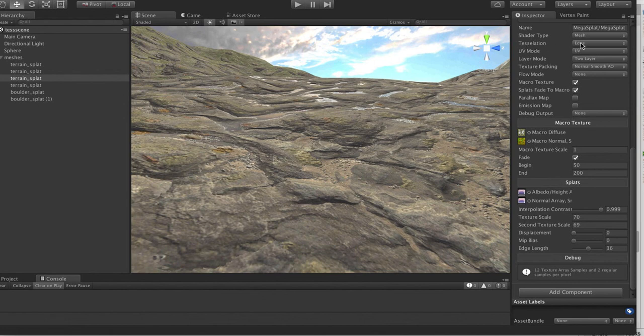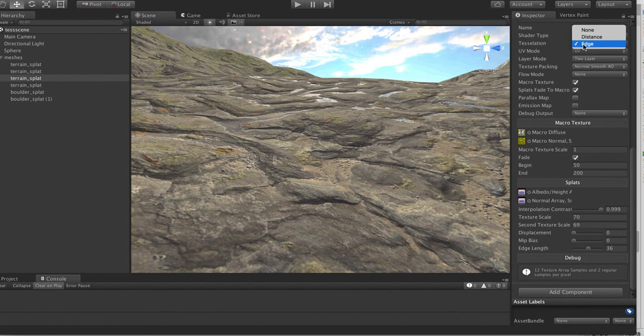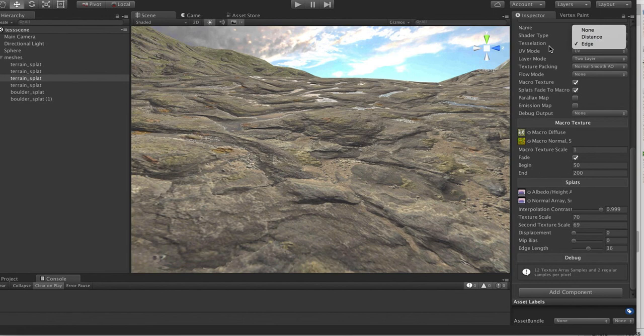The way it works is there's now a tessellation choice, and you can choose between distance and edge mode. That controls how tessellation is decided. When it decides to split a vertex, is it based on the length of an edge in screen space, or is it based on the distance from the camera?